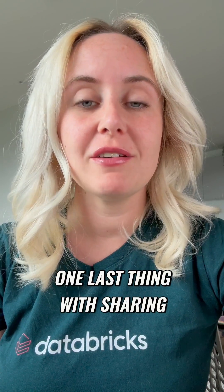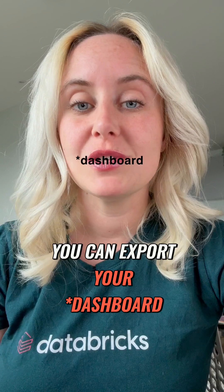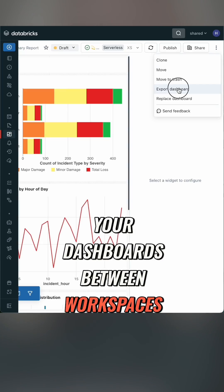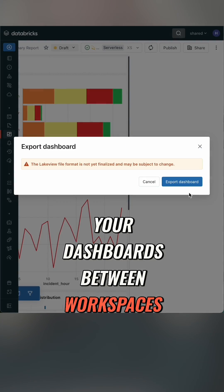One last thing with sharing: you can export your data to a JSON file, meaning you can finally move your dashboards between workspaces, and there's a host of APIs to help you with that.